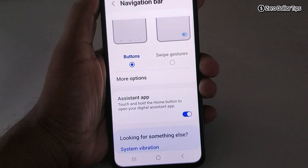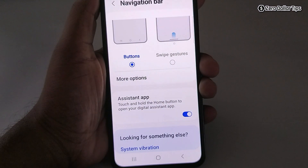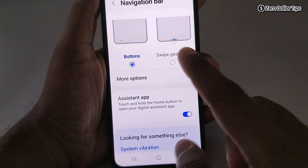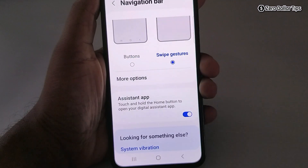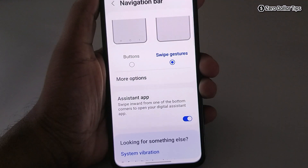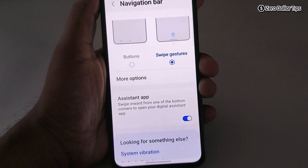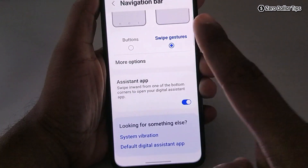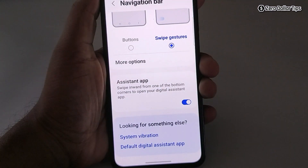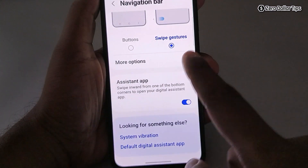Right now, buttons are selected here. To enable the full screen display, simply select Swipe Gesture. Now you can see the buttons are hidden and you are able to see the full screen.